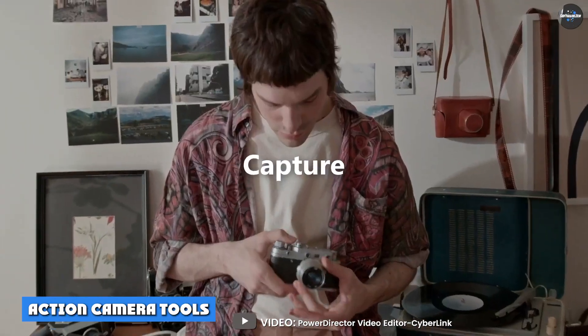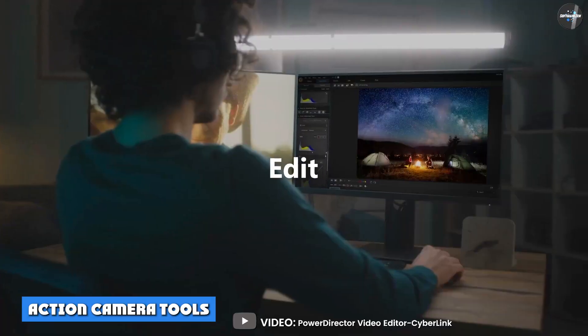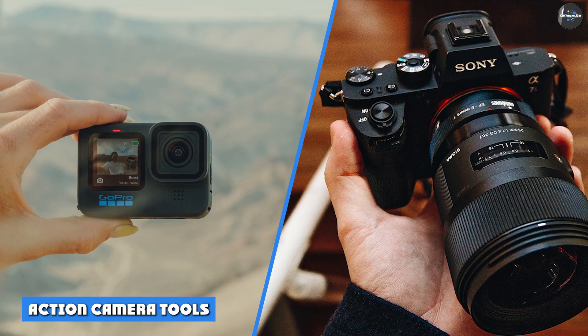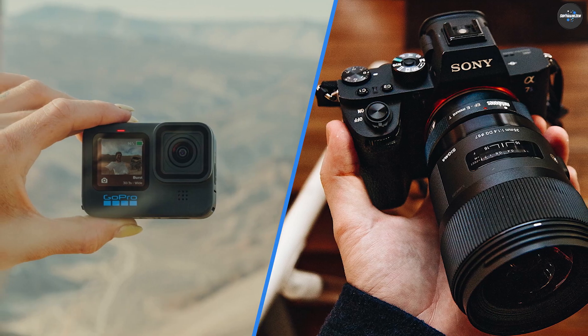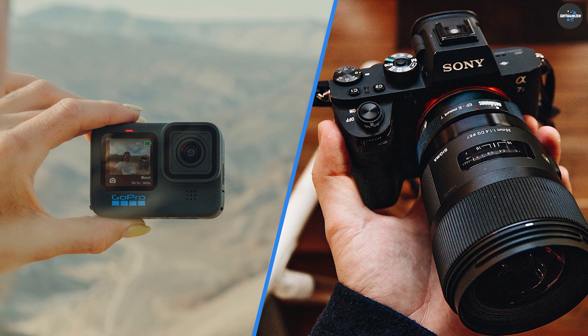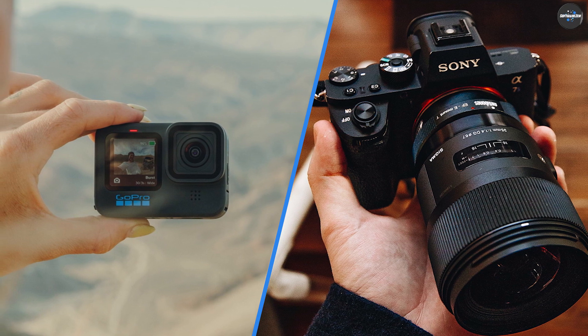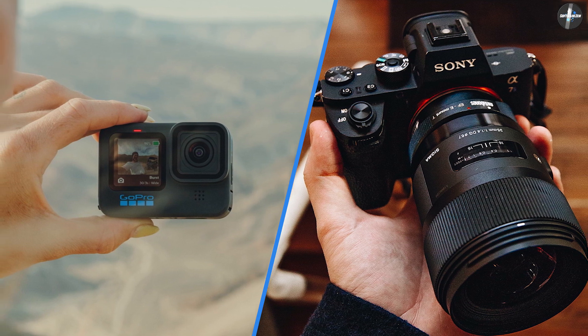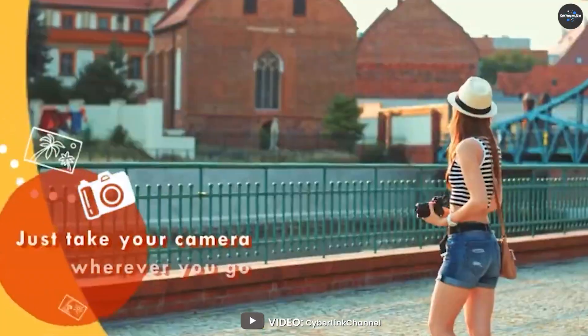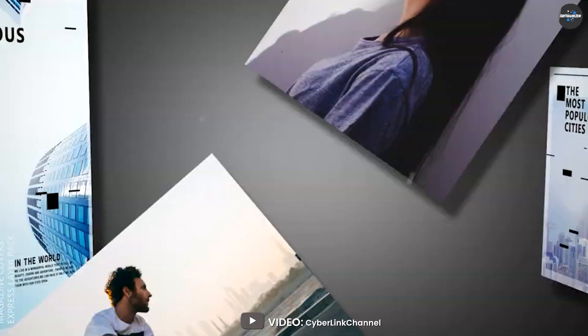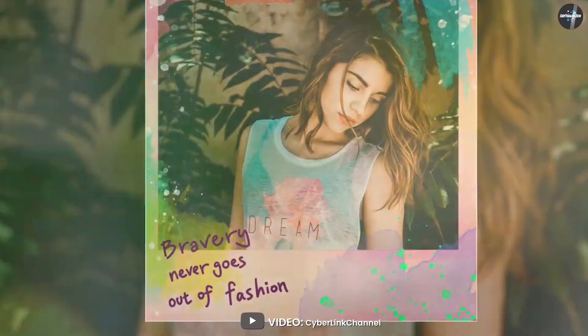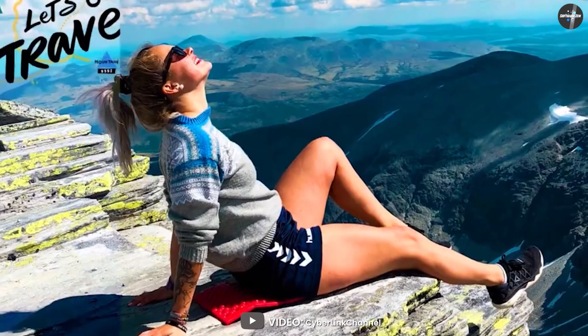Action Camera Tools: PowerDirector can import and edit footage from GoPro cameras, as well as from other action cameras from the likes of Sony, Kodak, and Ion. The dedicated Action Camera Center under the Designer button menu appears when you select a clip.